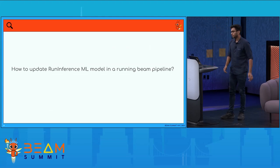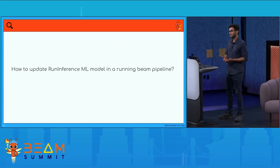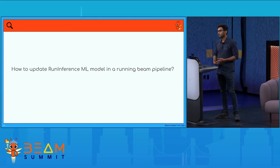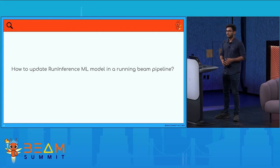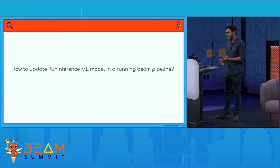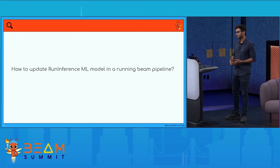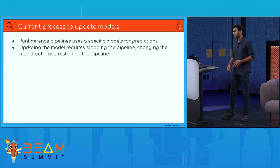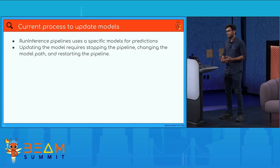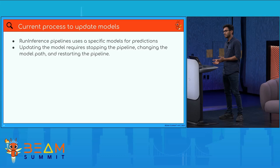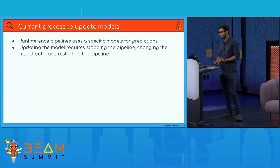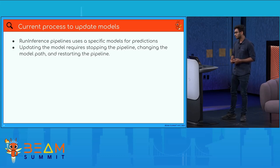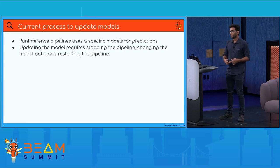Now I'd like to talk about how to update the ML model running in a Beam pipeline that uses run inference — specifically for streaming pipelines, since they can run for many days and we don't want to stop them just to update the model. The current process requires run inference to take a model path or model URI via the model handler, and updating the model means stopping the pipeline, changing the path, and restarting.